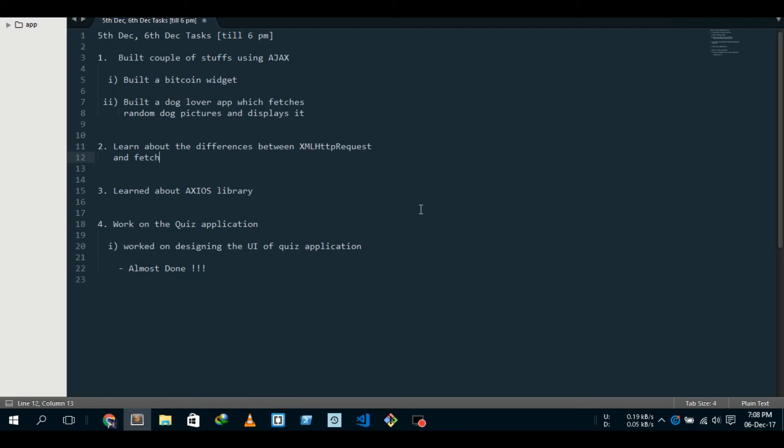DOM manipulation methods. And then, so I learned about the Axios library and then I worked on my quiz application - Node.js quiz application.